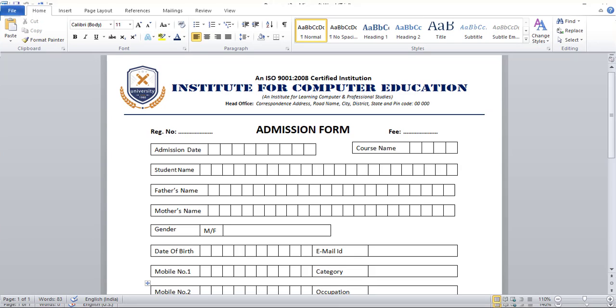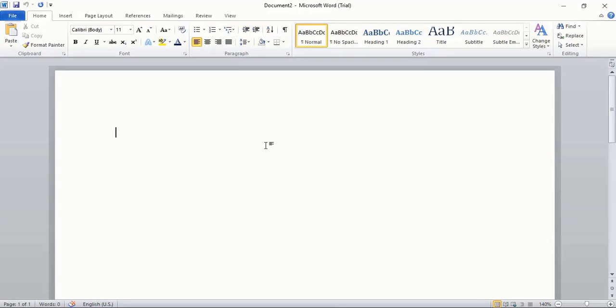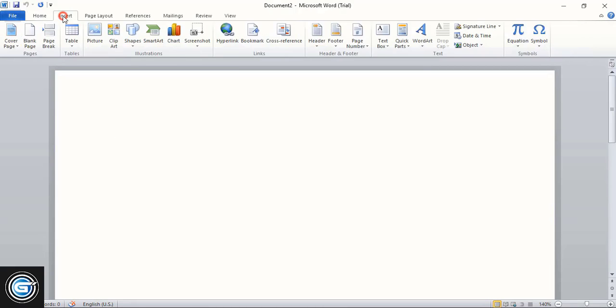In today's video I'm going to show you how you can create an admission form for schools, colleges, or institutes using MS Word. So let's get started.